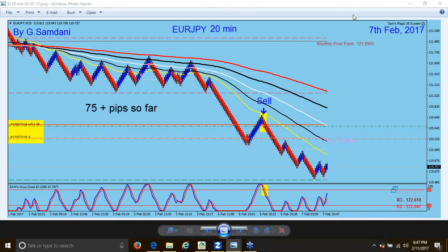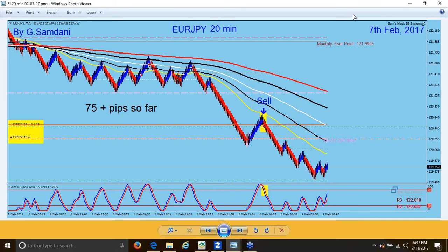Hello everyone. Sam here from MyForexMagicWave.com making this small video recapping the last week ended February 10th. I wasn't able to make a video for a couple of weeks, so I decided to do it this week. I just wanted to show a few trades and how I took those trades using the Magic IP system.